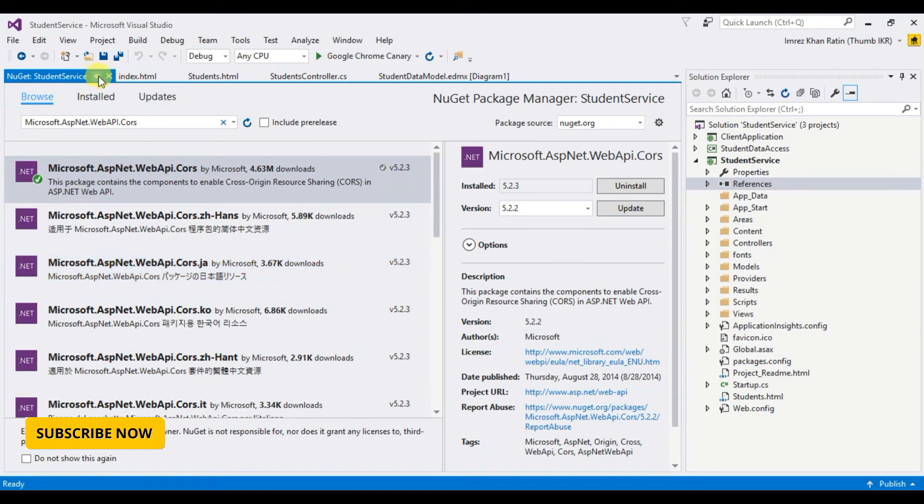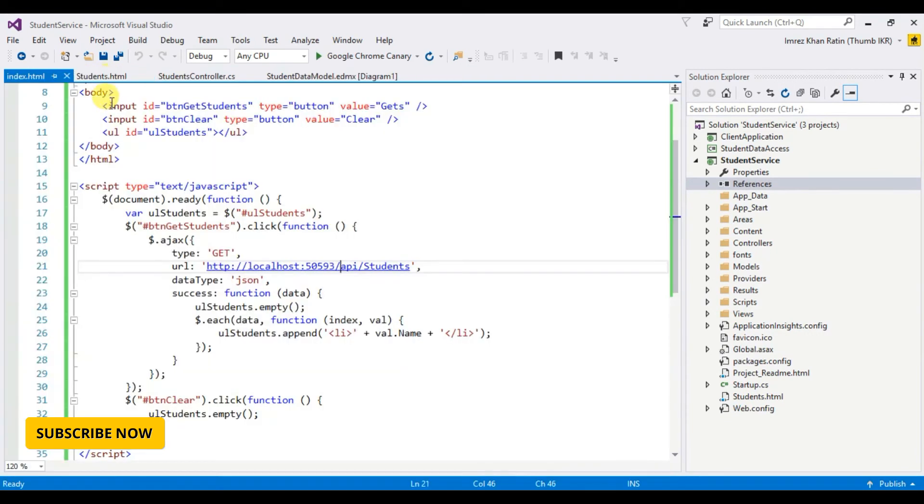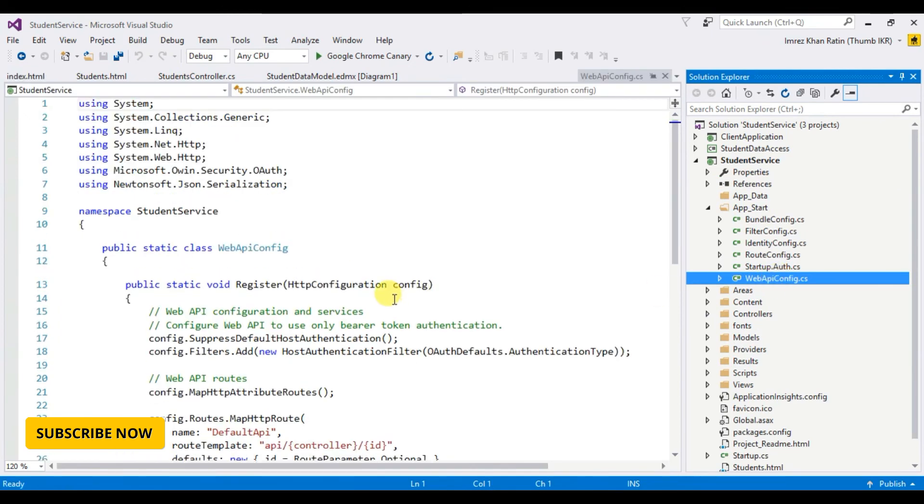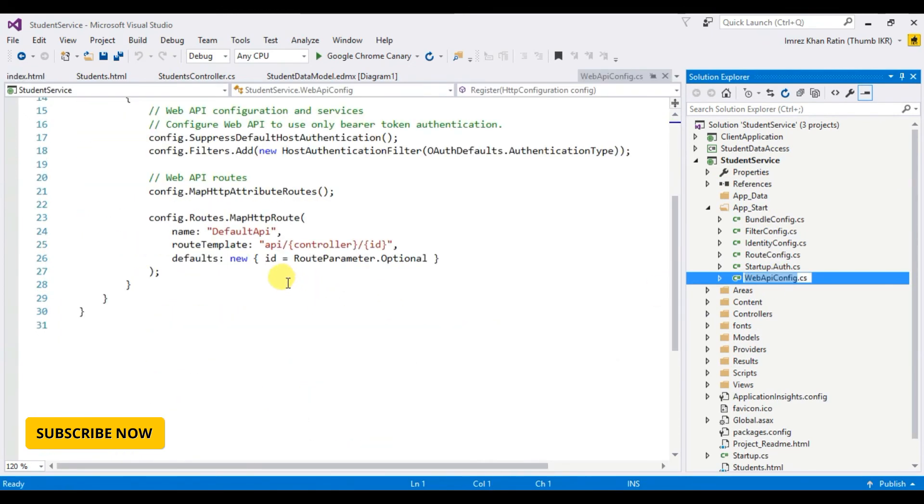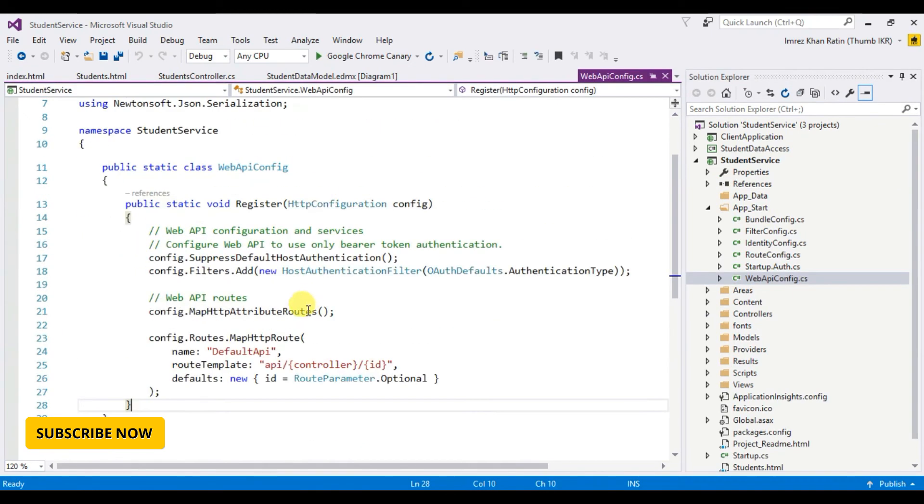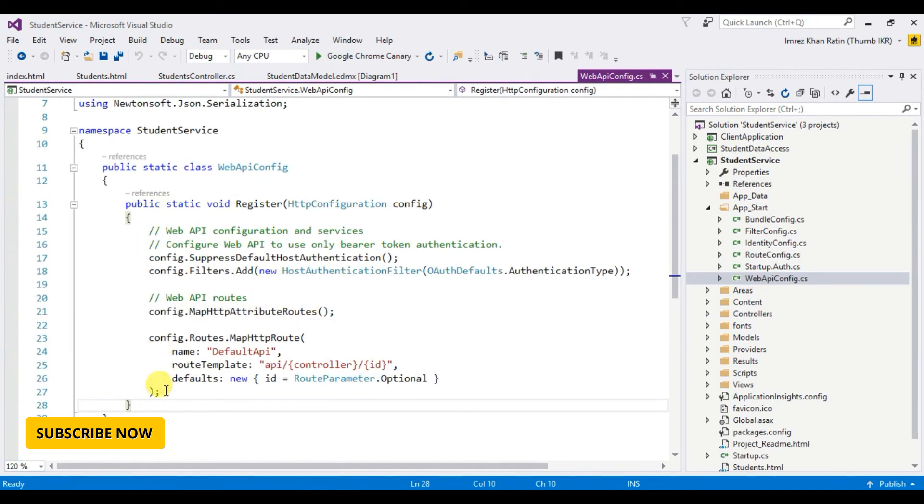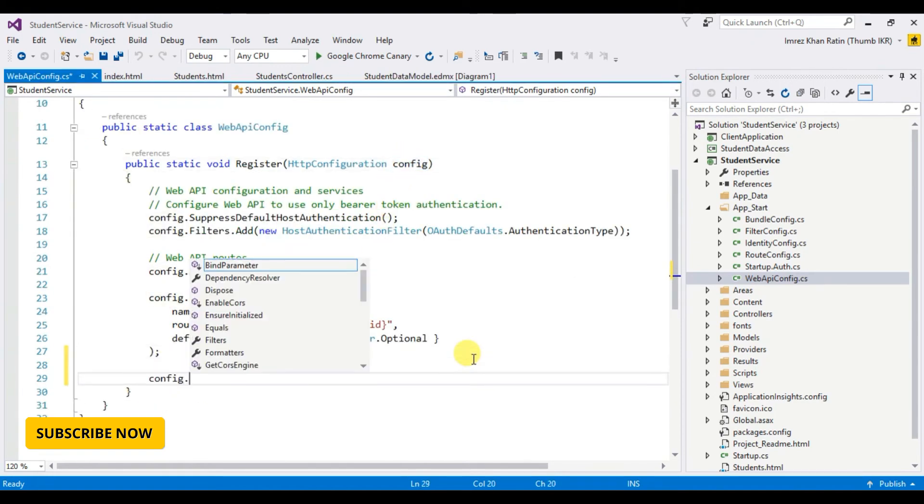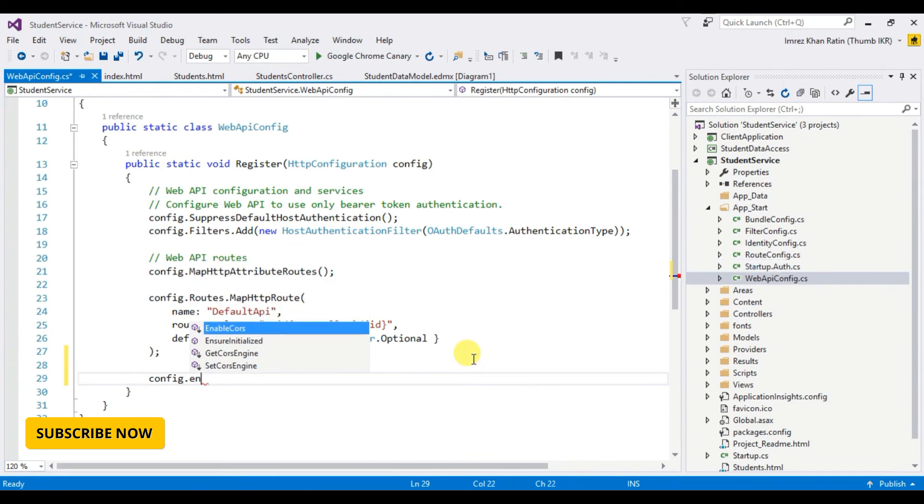Okay done. Now go to app start WebApiConfig. I have to enable this CORS, so config.EnableCors.